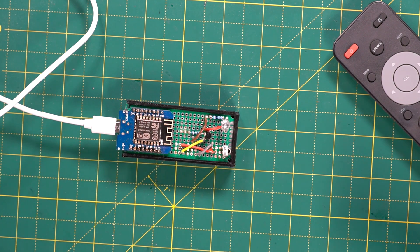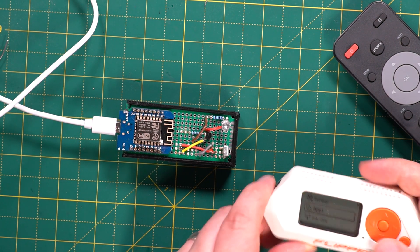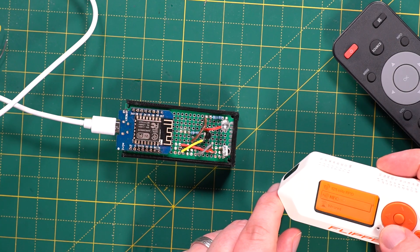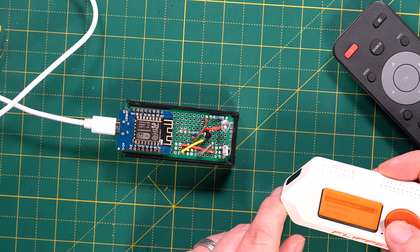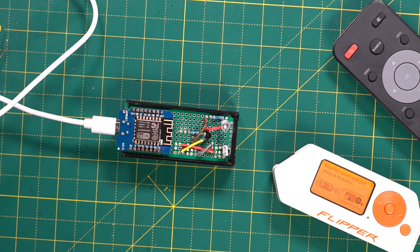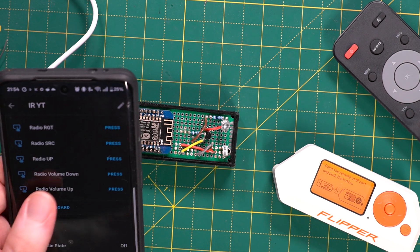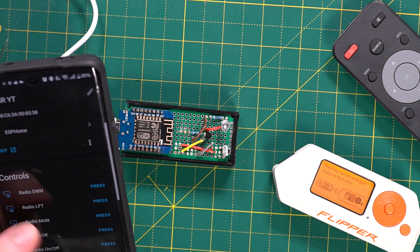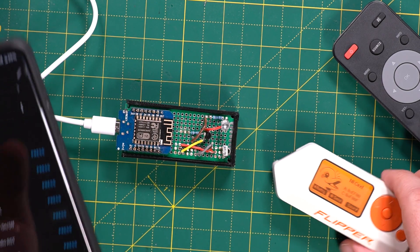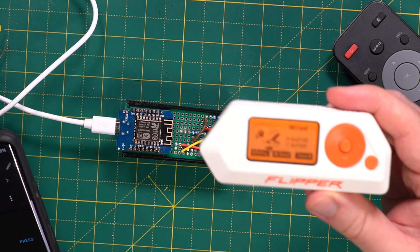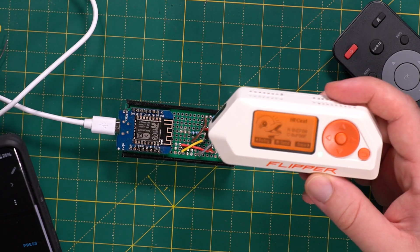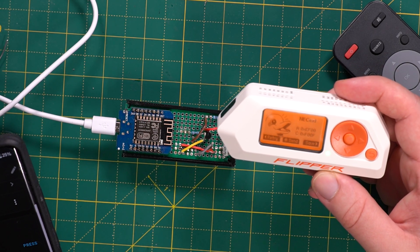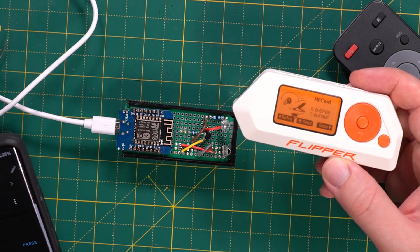So what we can do is I can get my Flipper Zero and we can actually test this. So what I can do is I can go down to infrared and just learn new remote which we'll do there. And then from my phone I can say let's try turn the radio on. Excellent. And what I did there, you can see that it's picked up our NEC signal which is the correct code and the correct address. So we're working and that's great. That's exactly what we want.